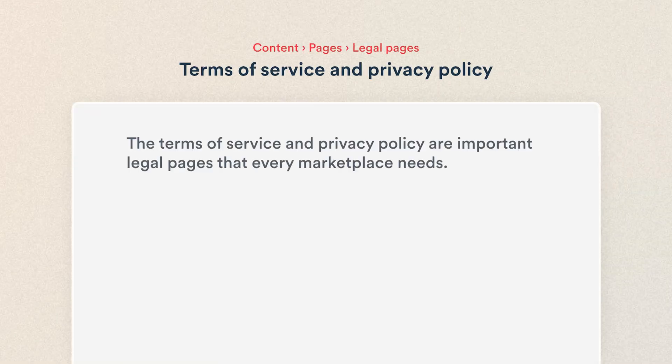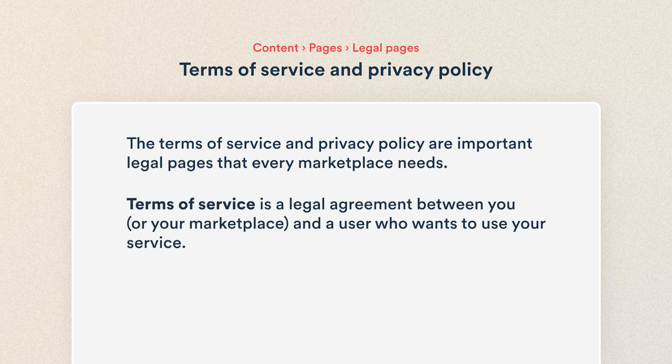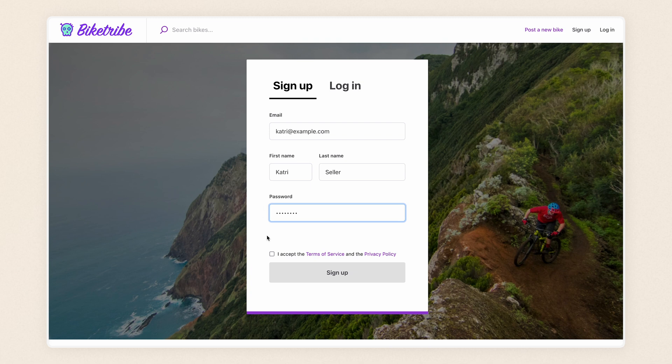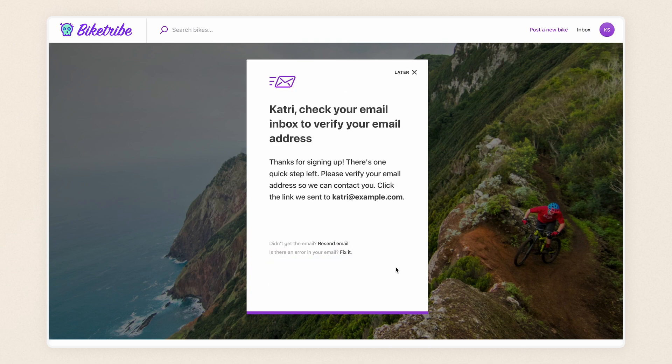The Terms of Service and Privacy Policy are important legal pages that every Marketplace needs. Terms of Service is a legal agreement between you or your Marketplace and the user who wants to use your service. A Privacy Policy is a statement or legal document that discloses some or all of the ways your Marketplace gathers, uses, and manages the user data you collect. Every new user needs to agree to these documents before they can sign up.